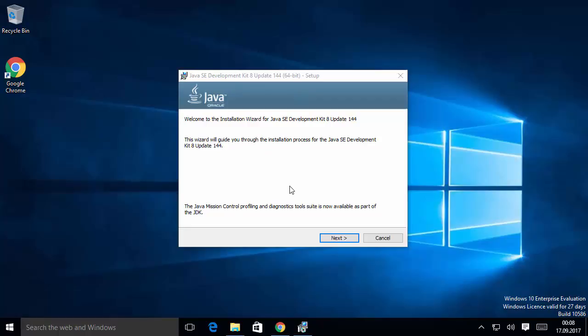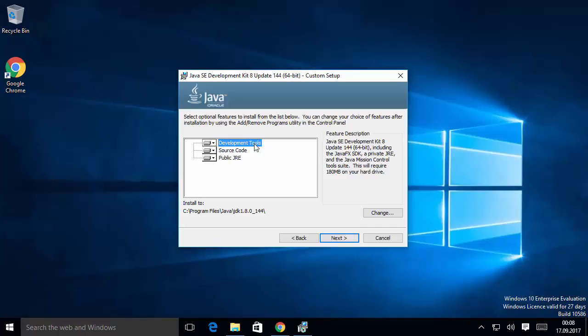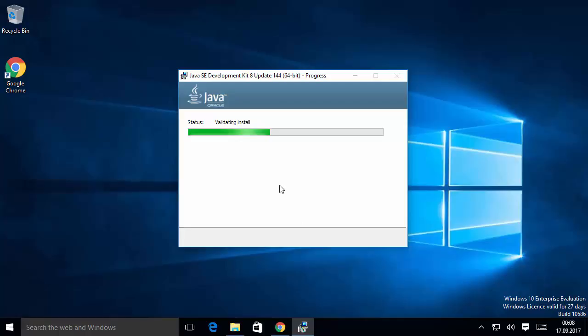Leave everything as default and note this installation location — it's important. Java will be installed in your C drive, inside Program Files, in a Java folder, with a JDK subfolder created. Leave it as default and click Next. The installation of Java will now start.